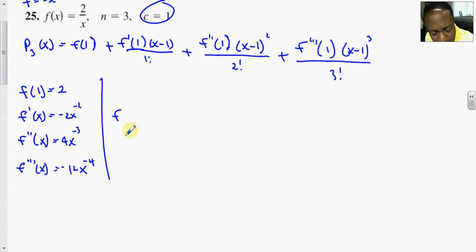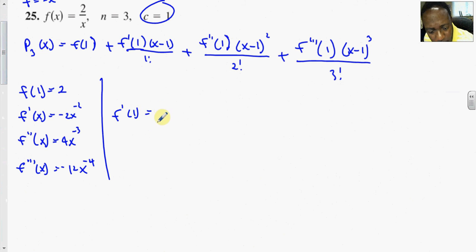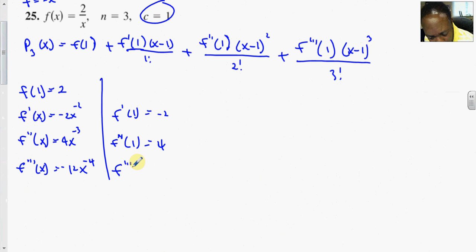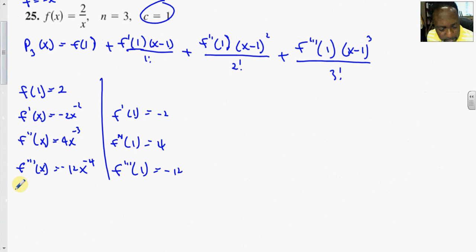Plugging in x equal to c, which is 1: f'(1) equals negative 2, f''(1) is 4, and f'''(1) is negative 12.